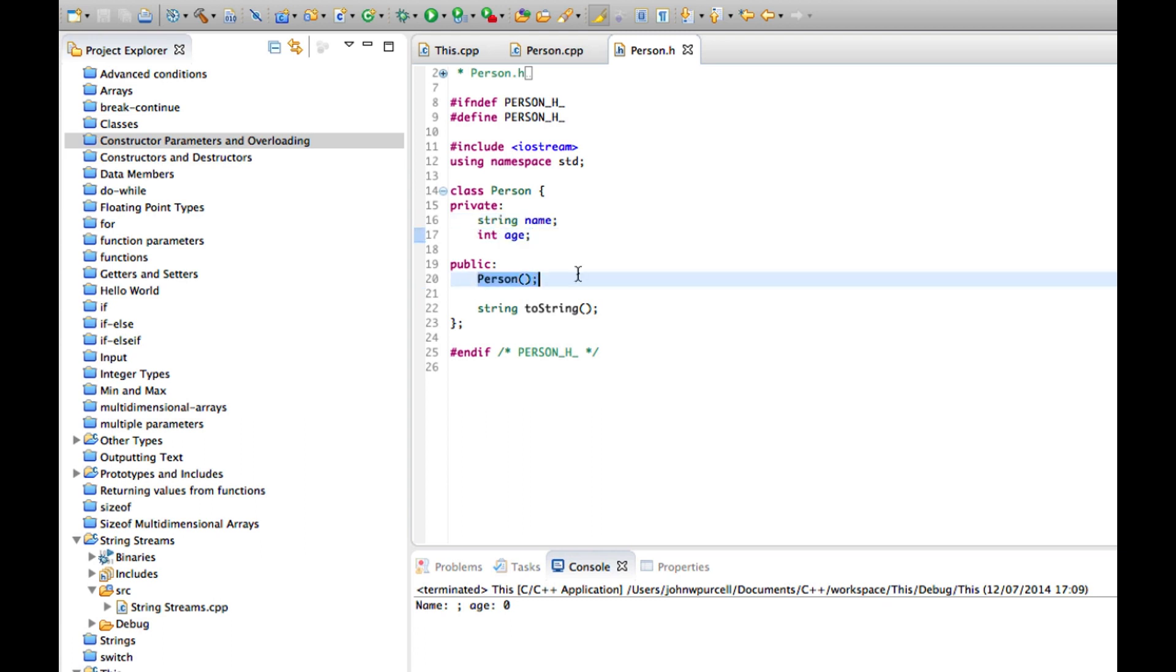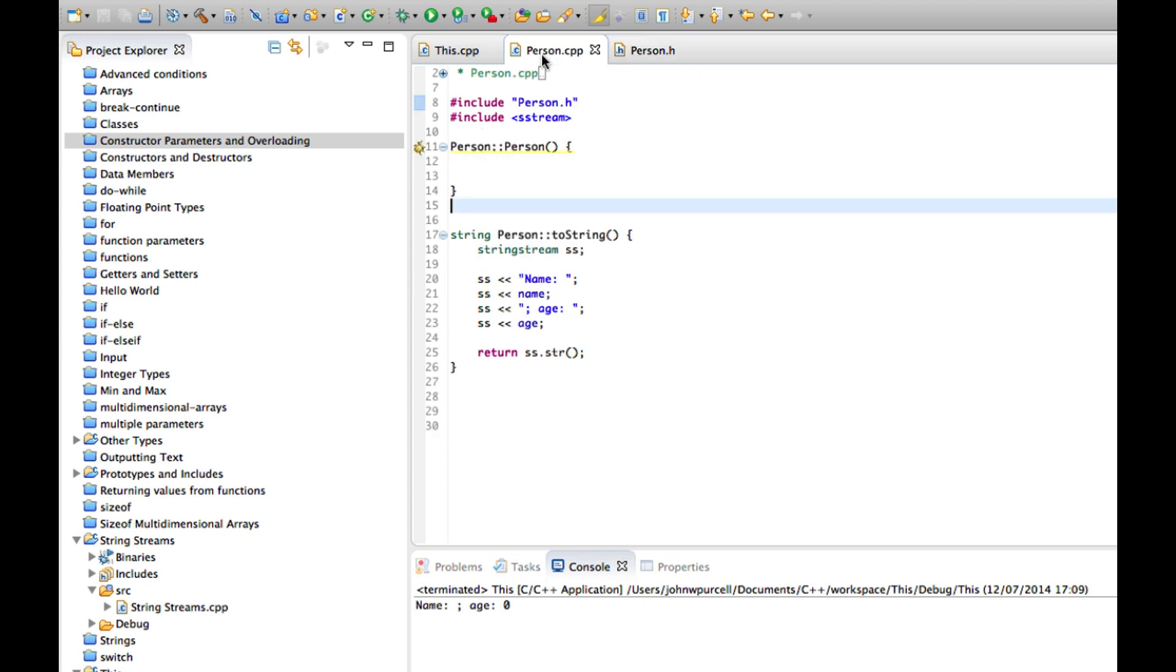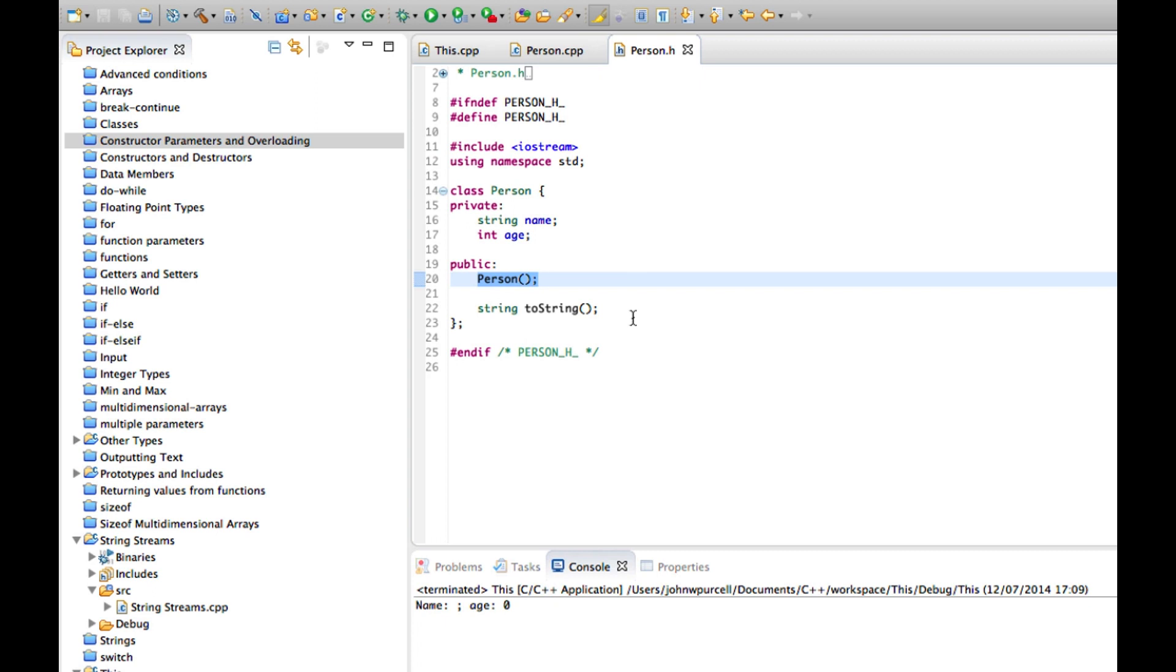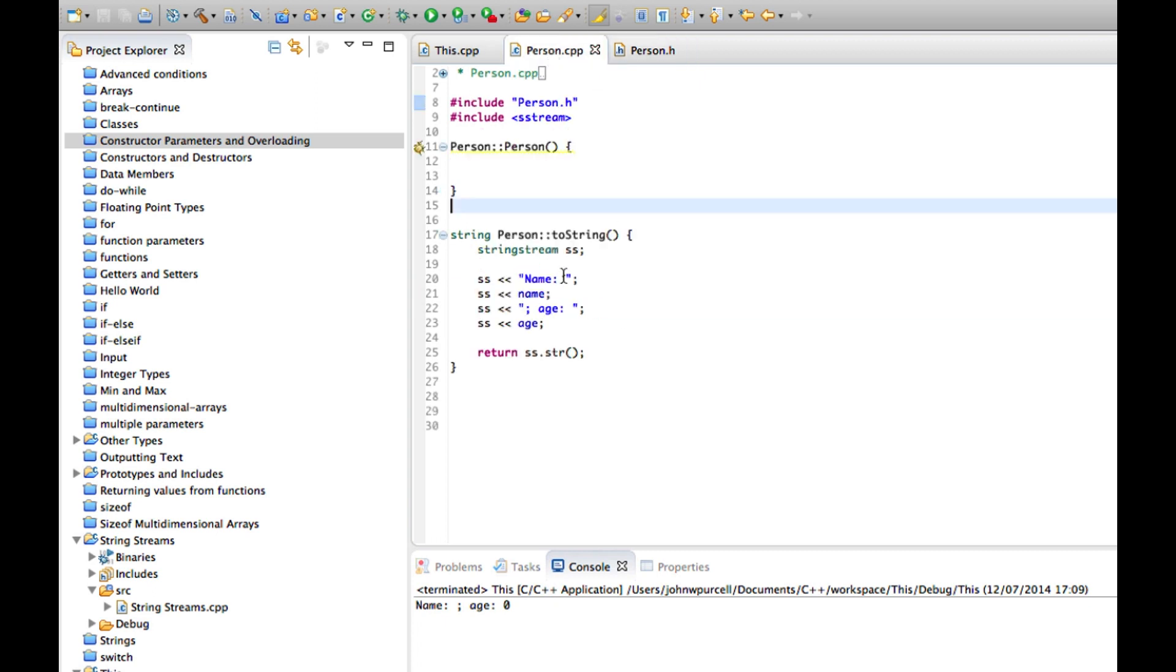We've got a default constructor that I've created here which doesn't do anything at the moment. And I've also given it a toString method that just returns as a string some information about the class.